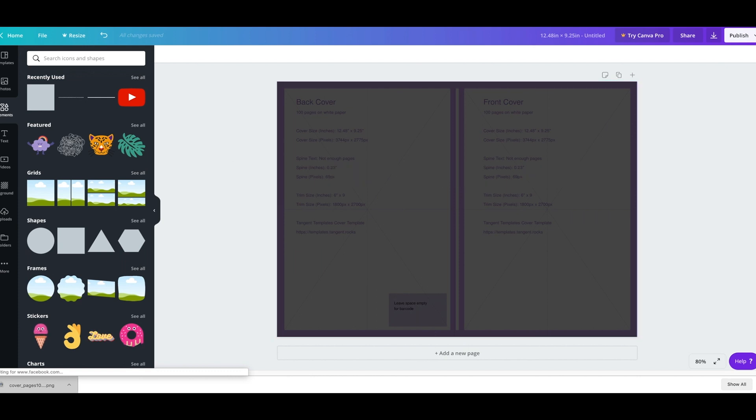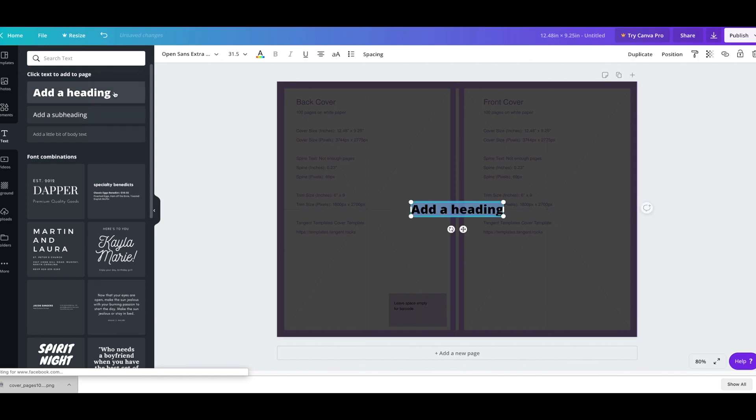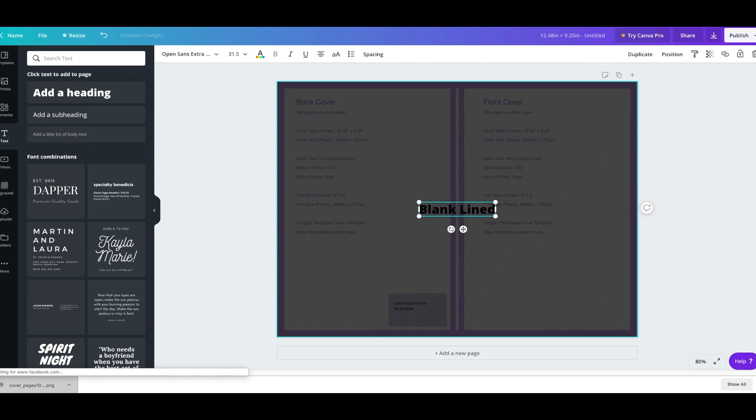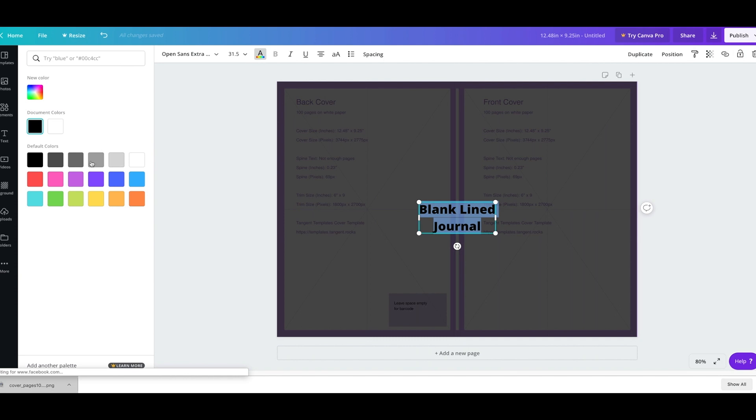So I'm going to go to text and I'm going to click on heading. And I'm just going to write in 'blank lined journal'. I want to make this white so I can see it because it's a black cover.